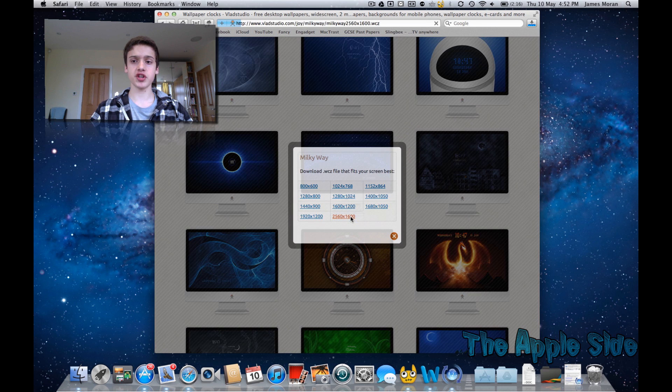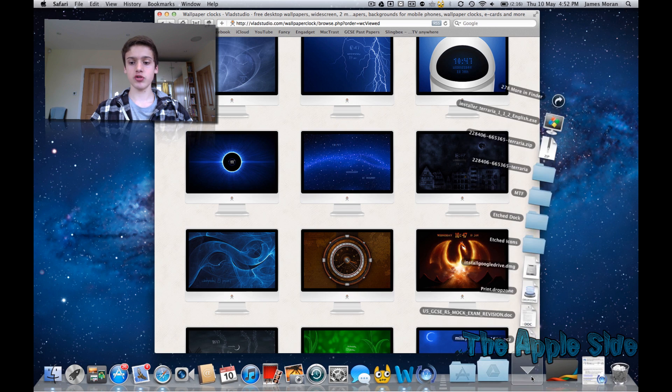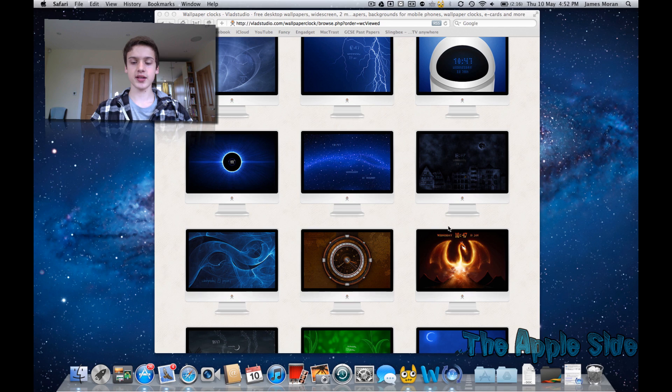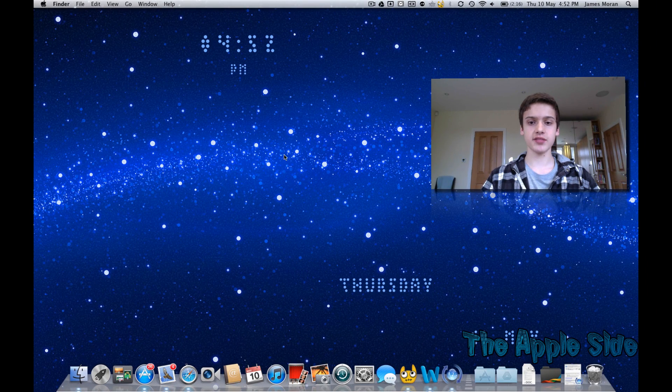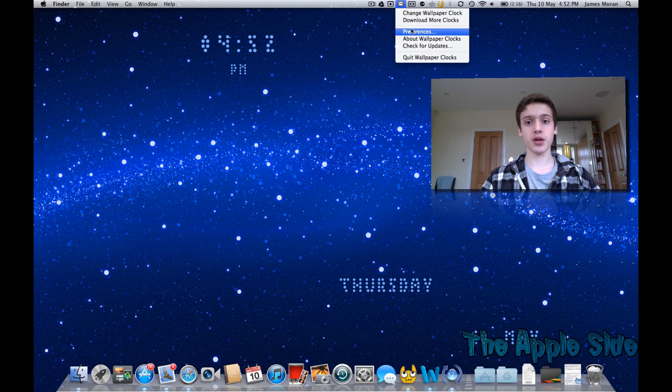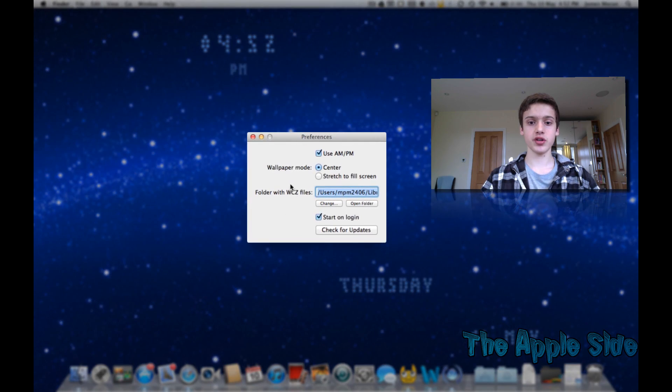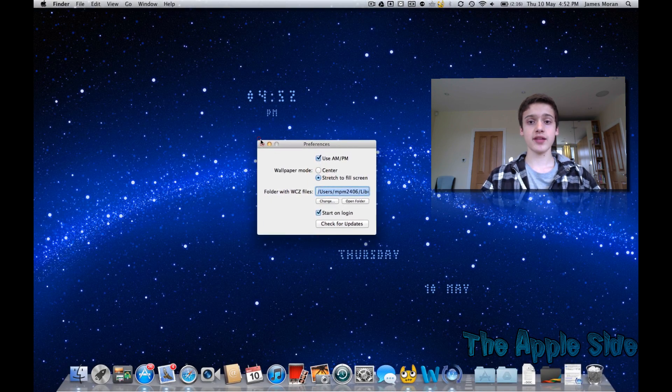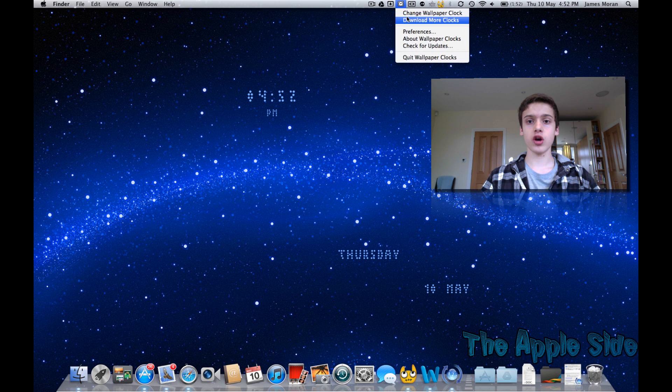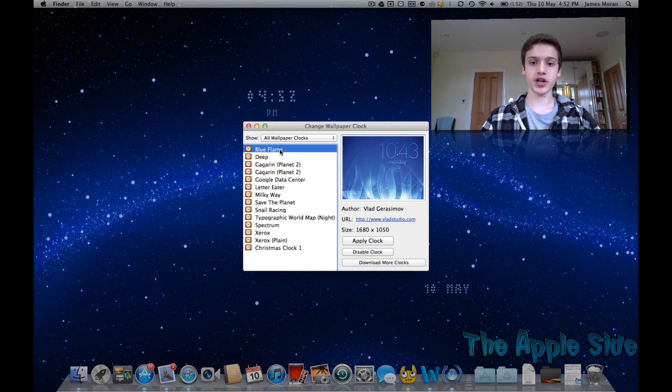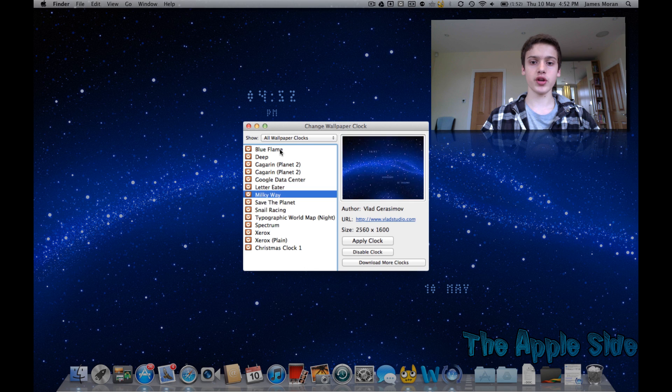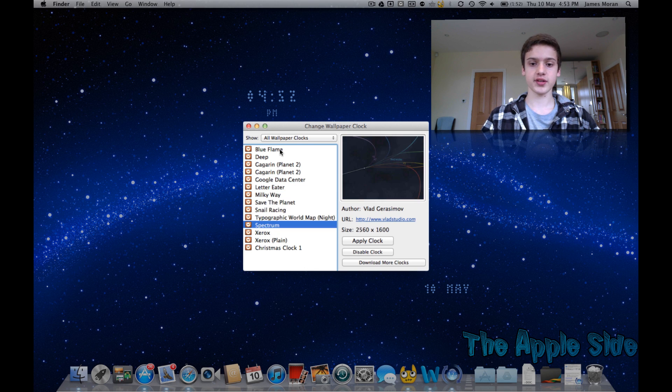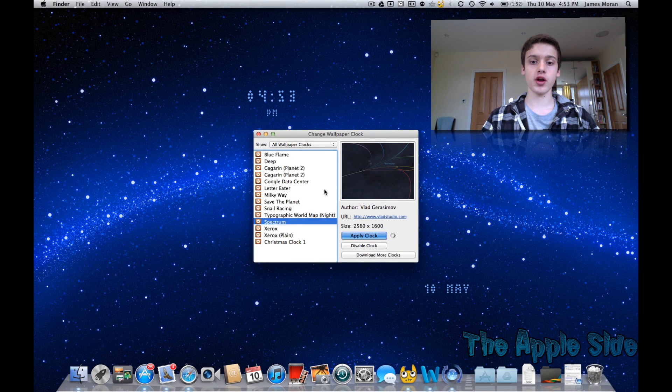So as you can see, you just click on the resolution that you want. It will download. You just click on that. And as you can see, that is my new wallpaper clock. You also get a widget up here. And you can change all the sizes. And also, if you go into changeable paper clock, you can change it to whichever one you want. So I'm going to put it back to my old one.